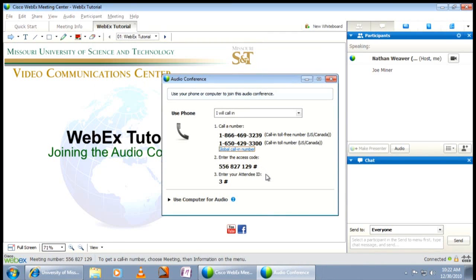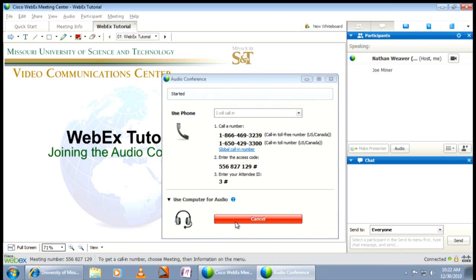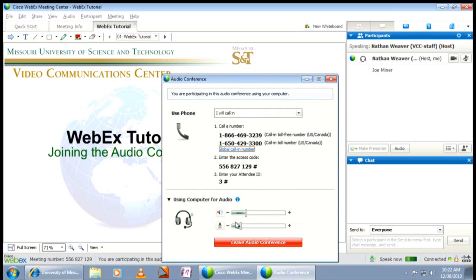After doing the Audio Setup Wizard, you'll need to click Use Computer for Audio. A drop-down arrow will reveal a button that says Call Using Computer. Click this button to be placed into the audio conference, and volume options will appear in the window.